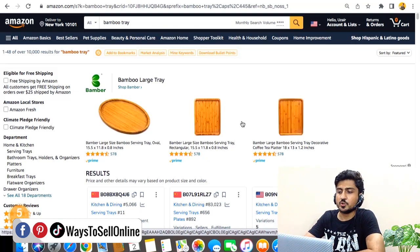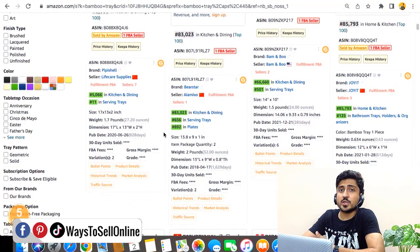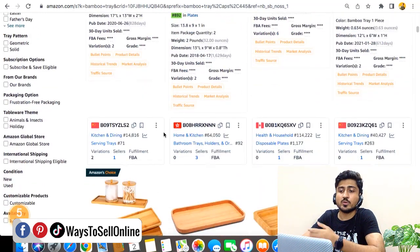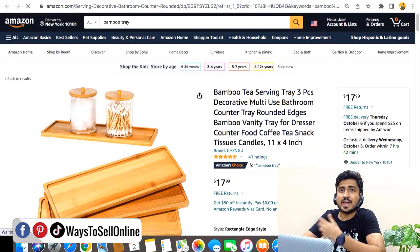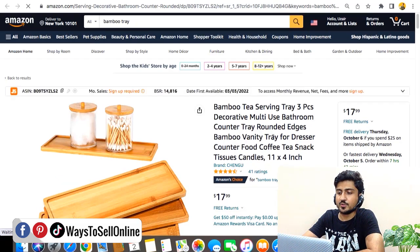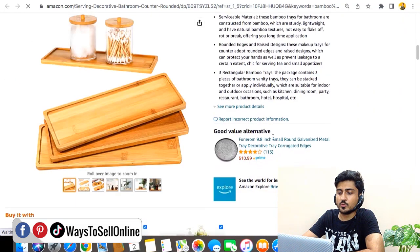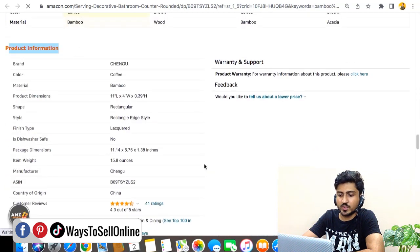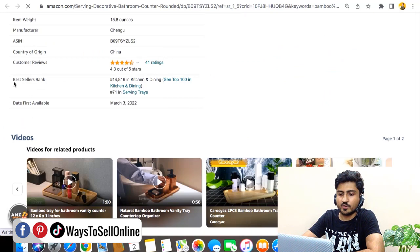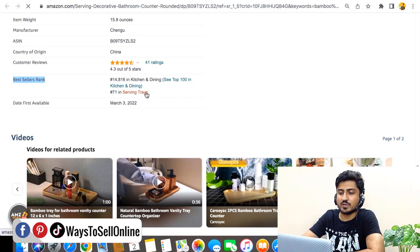After searching your product, you need to open your competitor's listing or your own listing because we just need to find the category of the product. Go down to the product information page and from there you can find the category in the Bestseller Rank tab. In front of Bestseller you can see that the main category is Kitchen and Dining and the subcategory is Serving Tray.